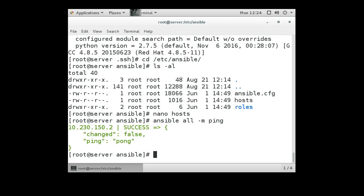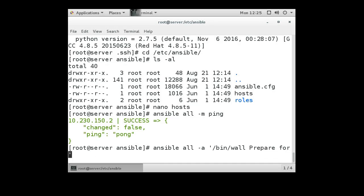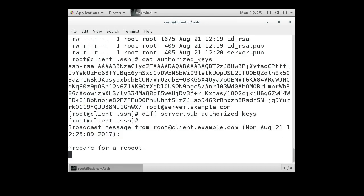So now, let's try something a little bit more exciting. Let's tell the client machine we're about ready to reboot it. So we can do an ansible all, let's do a /bin/wall. You can type in a command inside here: prepare for a reboot. All right, so now we click over to our client machine, and we can see that it has this message that appeared: prepare for a reboot.